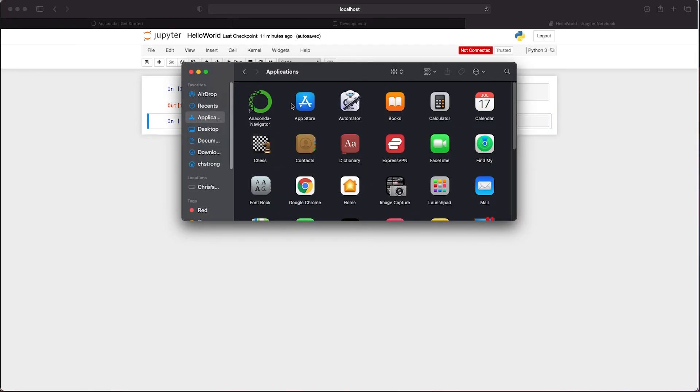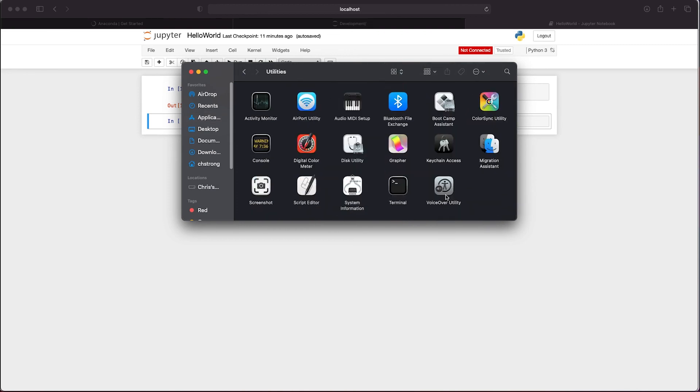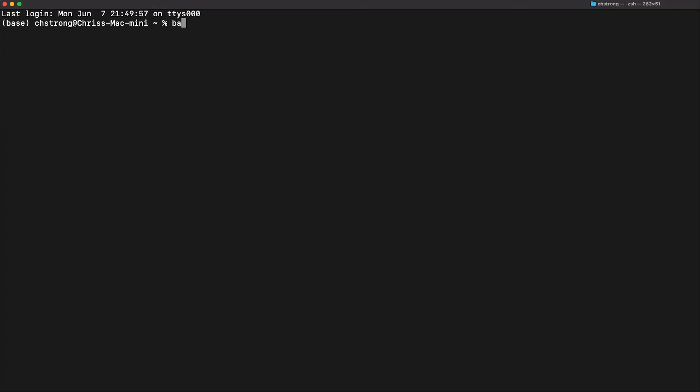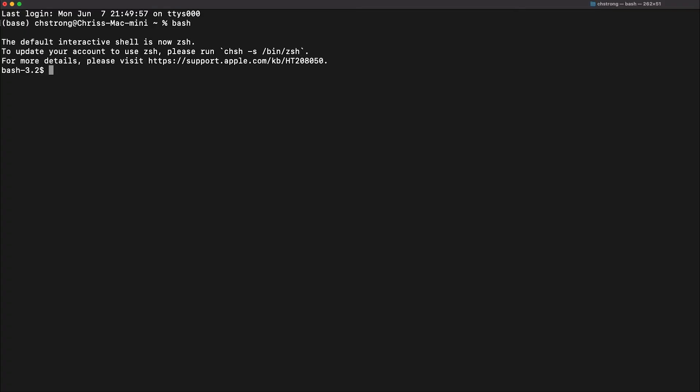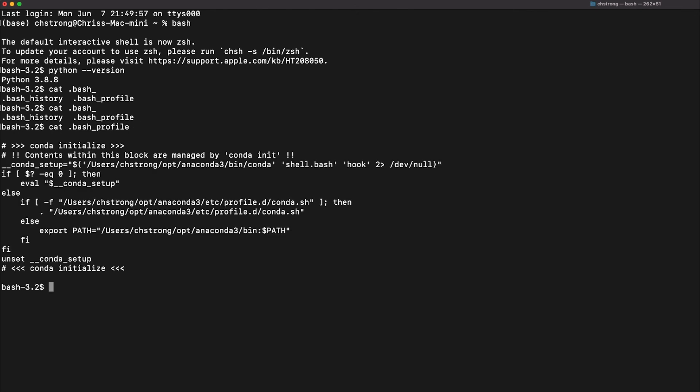Now let's also have a short look at the terminal. You can find the terminal in your applications folder under the utilities folder. Once the terminal is open type bash and if you now run python minus minus version you should see that you are now running Python 3.8 or whatever the latest stable Python version is. And if we look at the dot bash profile file in your home directory we will see that Anaconda has added code for initializing the environment.